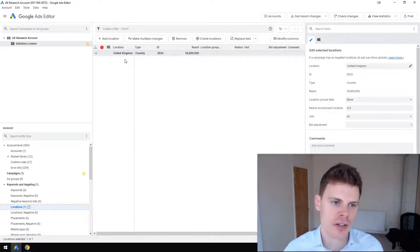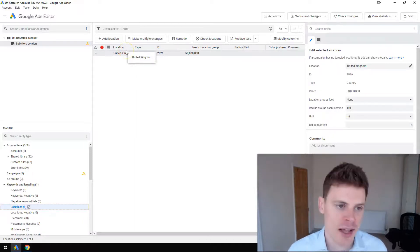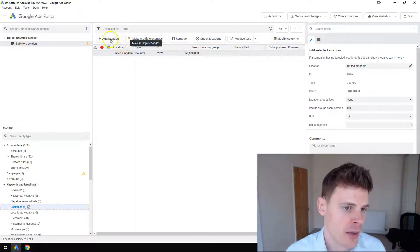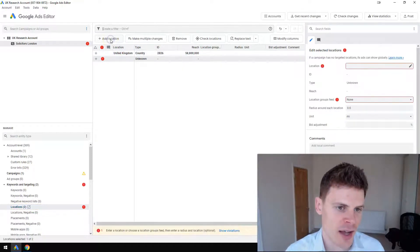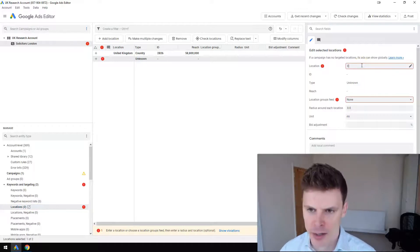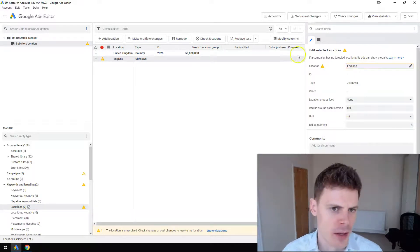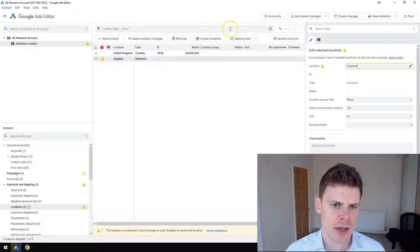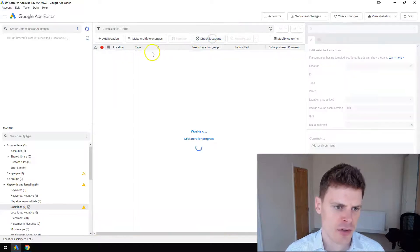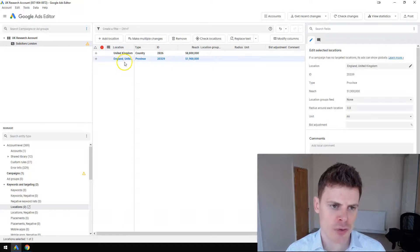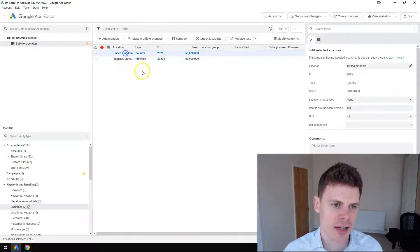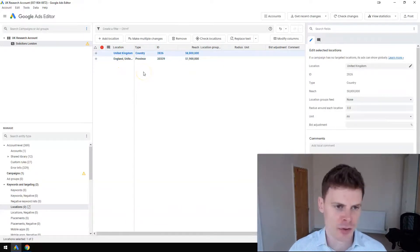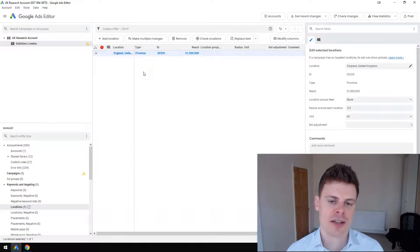But if I just wanted to, for example, target England, then what I can do is click add location, type in England here, then click check locations. It's going to make sure the location's added correctly, and then you can go ahead and delete the United Kingdom. So now we are targeting just England.